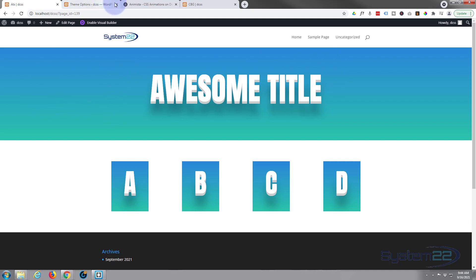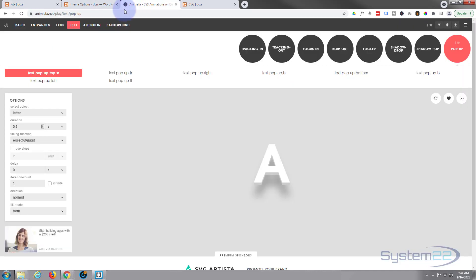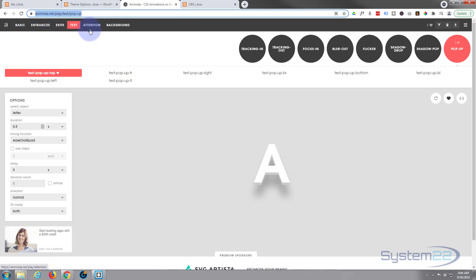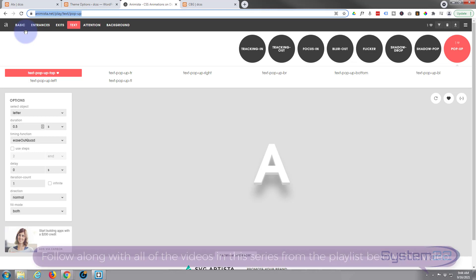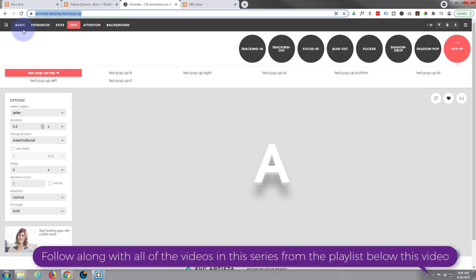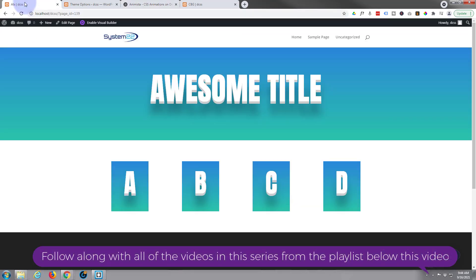We've done this sort of thing hand-coded before using keyframes. Today we're going to use a shortcut - we're going to use some code supplied from animista, and I'll put this link below the video for anybody that wants to use it.